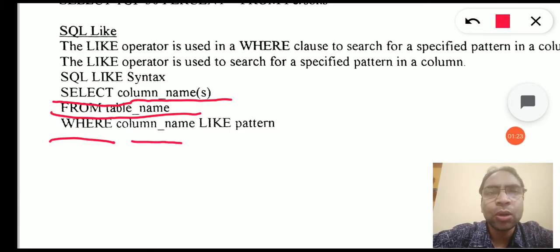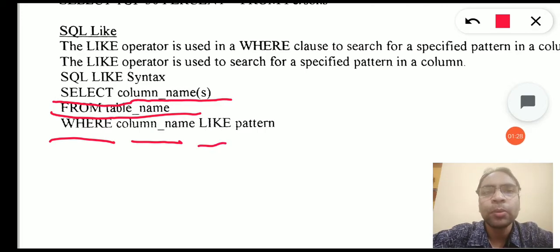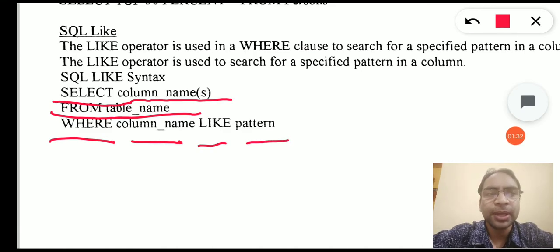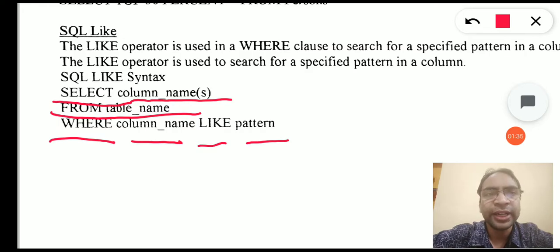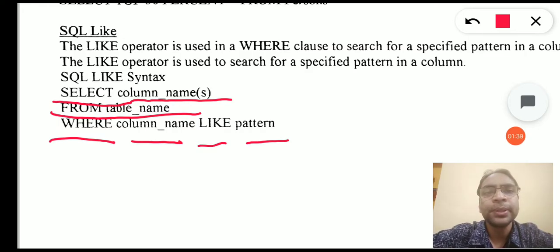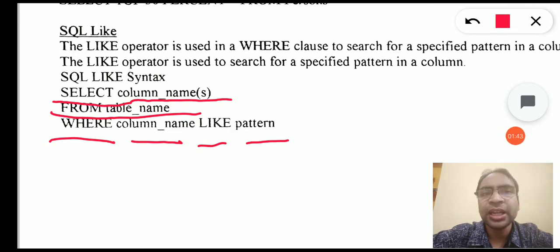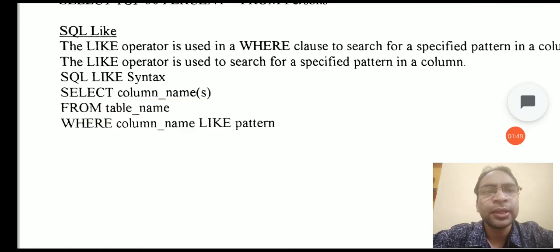In the WHERE clause we write the column name, then a space, then the keyword LIKE. After LIKE we supply the pattern. To supply the pattern we use some wildcards like underscore and percentage, so that the pattern is applied to the column in the WHERE clause. Let's see an example.